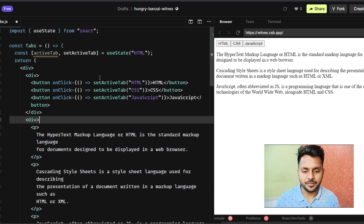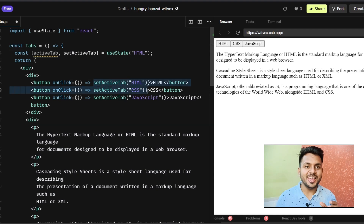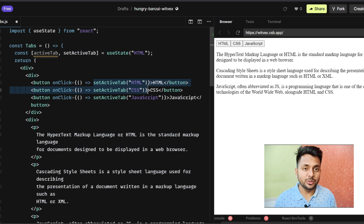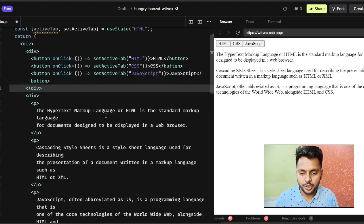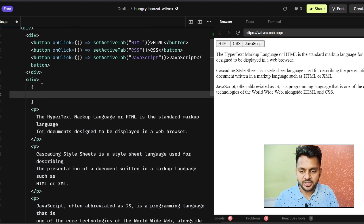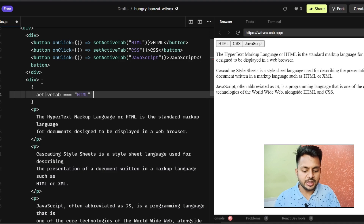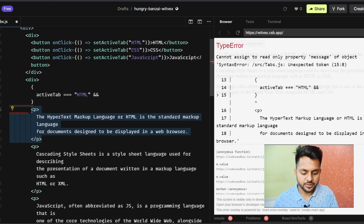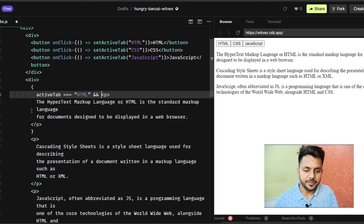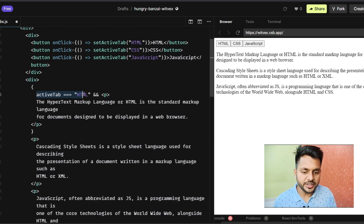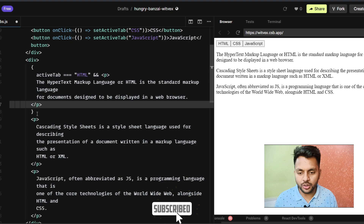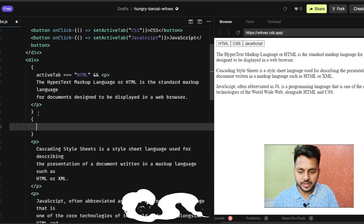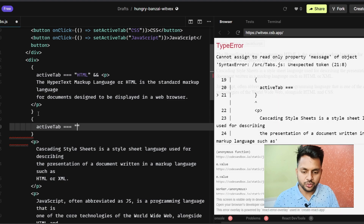Now we have set our activeTab. Next we have to use conditional rendering — depending on some condition, we render different content. Using curly braces and the && operator: if activeTab equals 'html', we render the HTML content. Then I do the same for CSS and JavaScript as well.